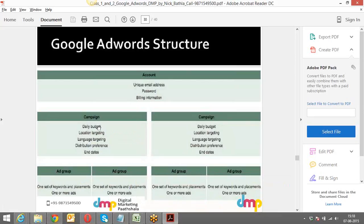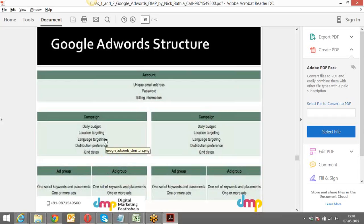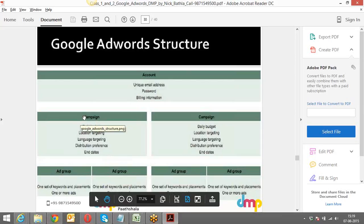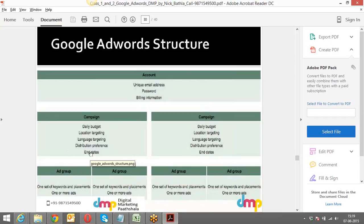If I want to spend just 2,000 rupees on one day, I can do that. I can define to what location I want to show my ads — for example, just Delhi NCR. I can target by language — whether it's English, Hindi, French, Portuguese, or whatever. I can also select distribution preference, and I can set start and end dates for the campaign.